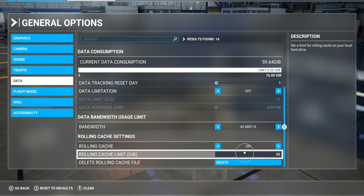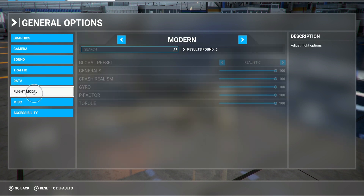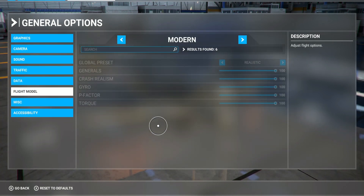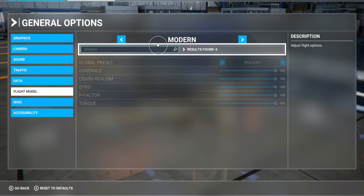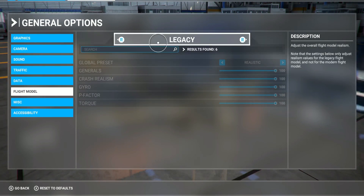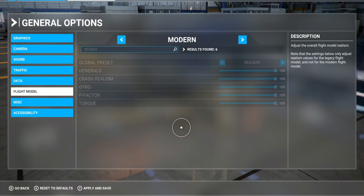Okay, so that's done — I'm going to leave that there. Let's go to Flight Model. That's set to Modern — you usually keep it to this. There's also Legacy, but I don't usually do that; I've had lots of problems with that in the past. I leave it to Modern.